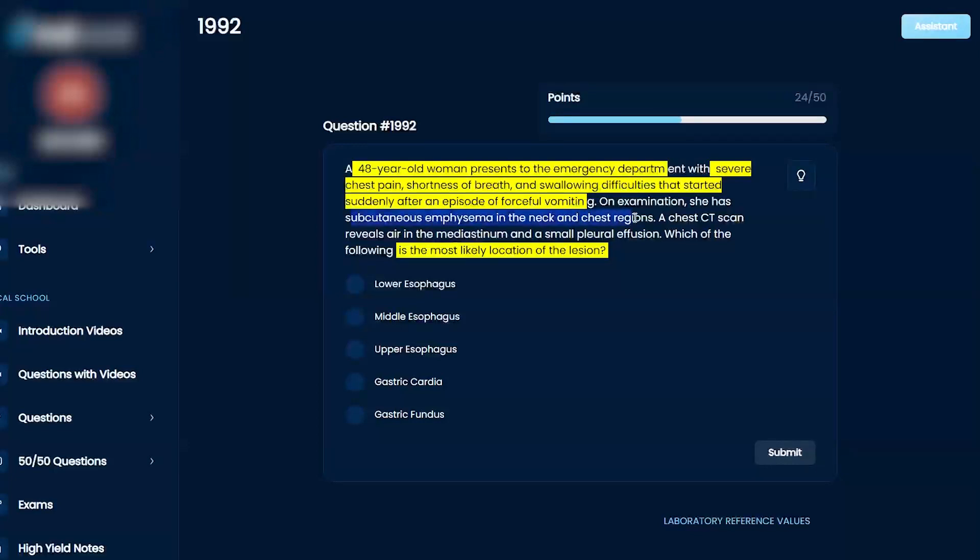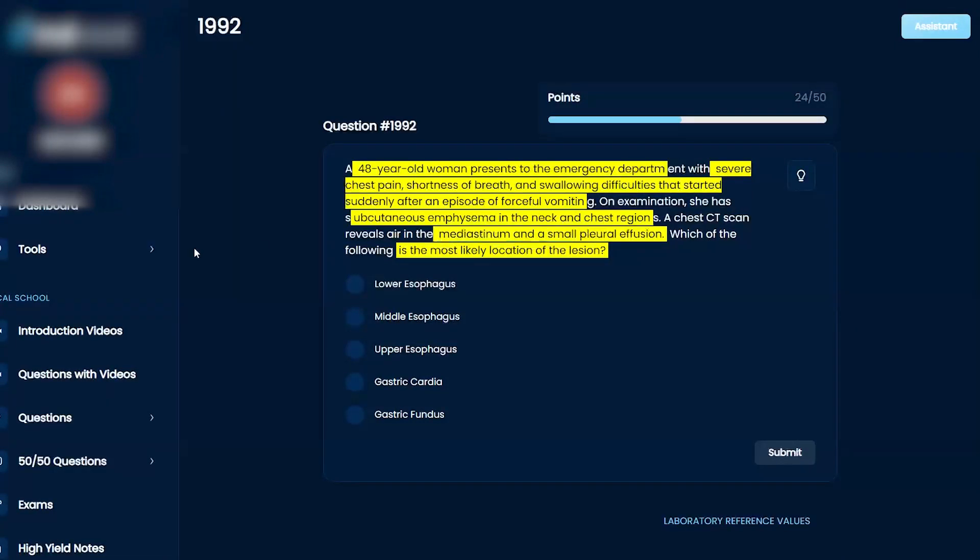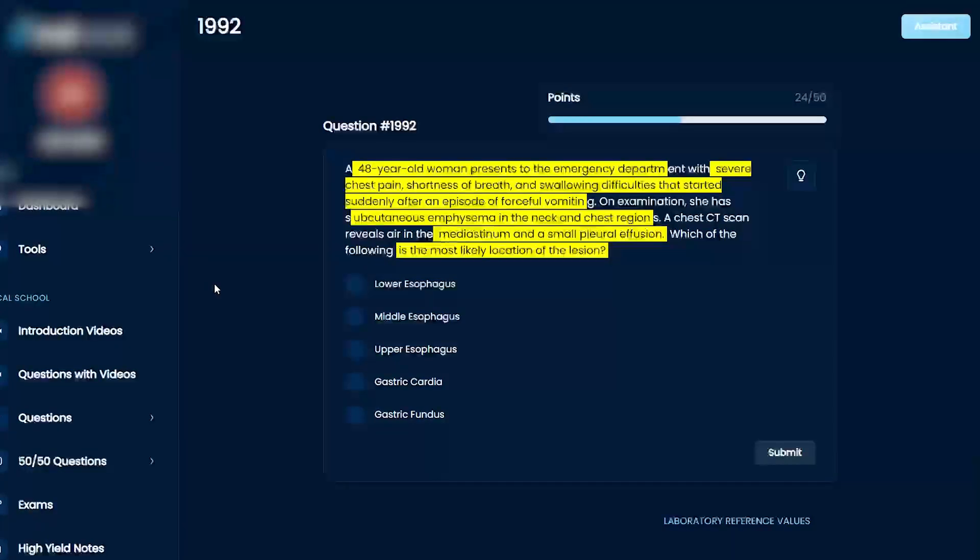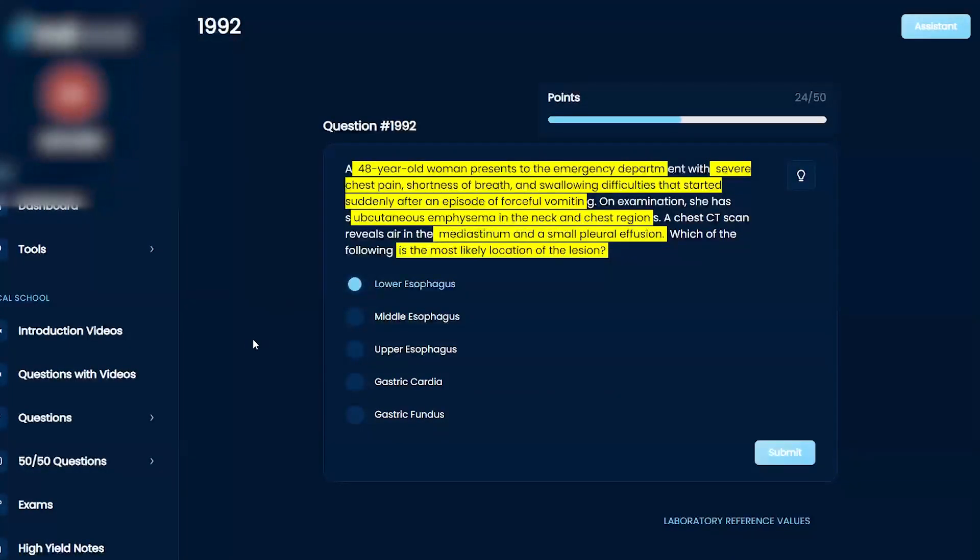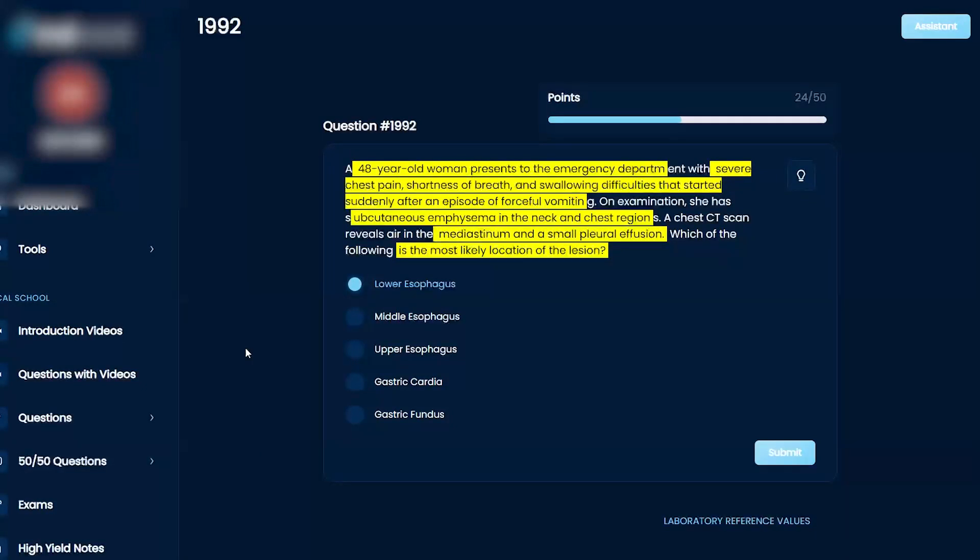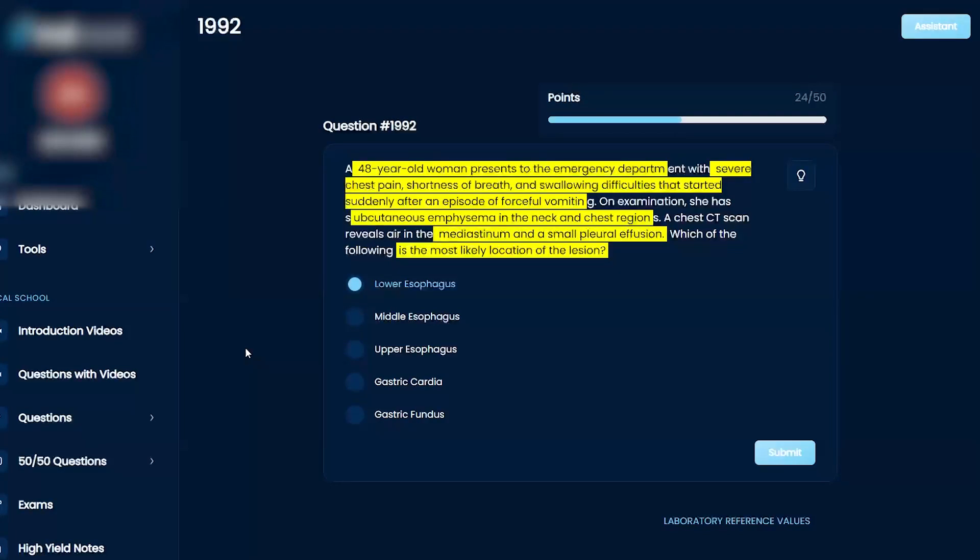There's air in the neck and chest regions, in the mediastinum, and a small pleural effusion. I'm leaning toward lower esophagus because with forceful vomiting, I'm thinking she probably tore the submucosal lining of the esophagus. With the subcutaneous emphysema, it's not Mallory-Weiss, it's the other one.